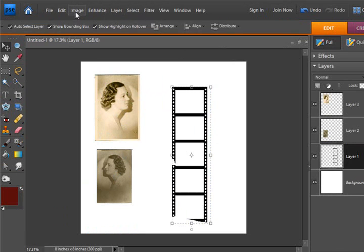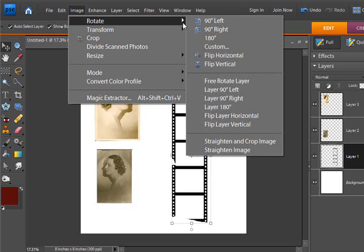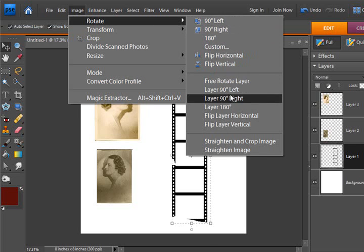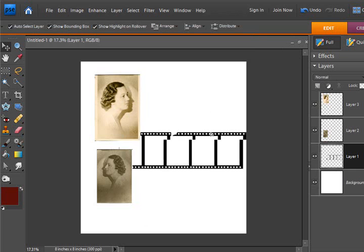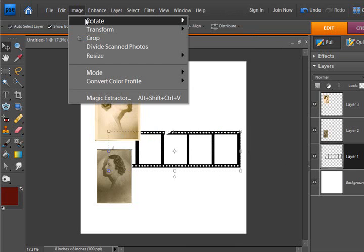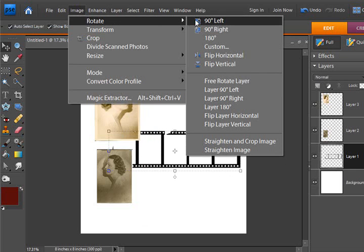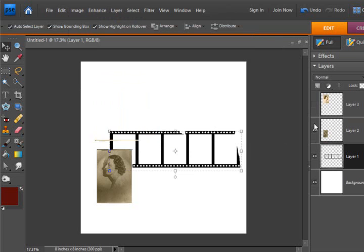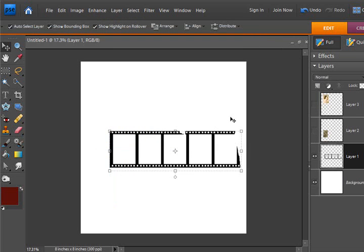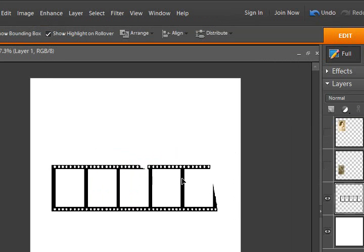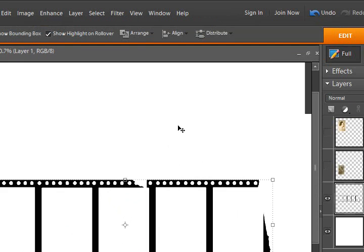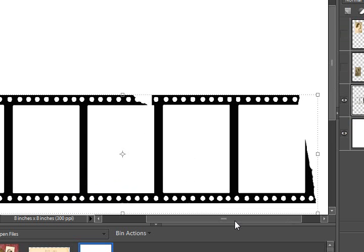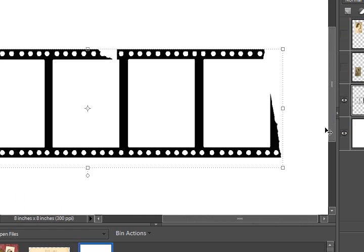I ended up rotating it 90 degrees so that I could work with it this way. I have it this way. I'm going to turn off the photo layers now, move this over a little bit, and I'm only going to fill in a couple of blanks just to show you how I did this.